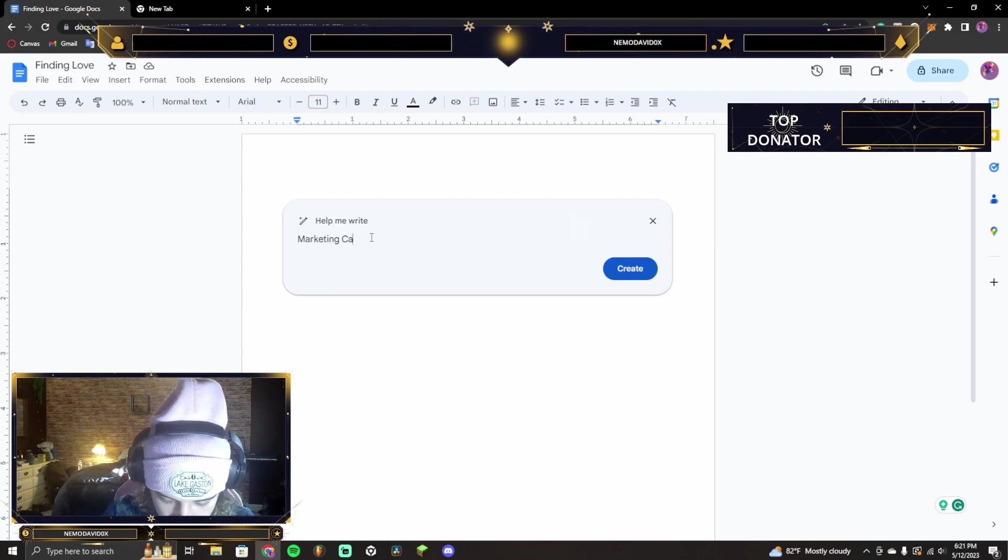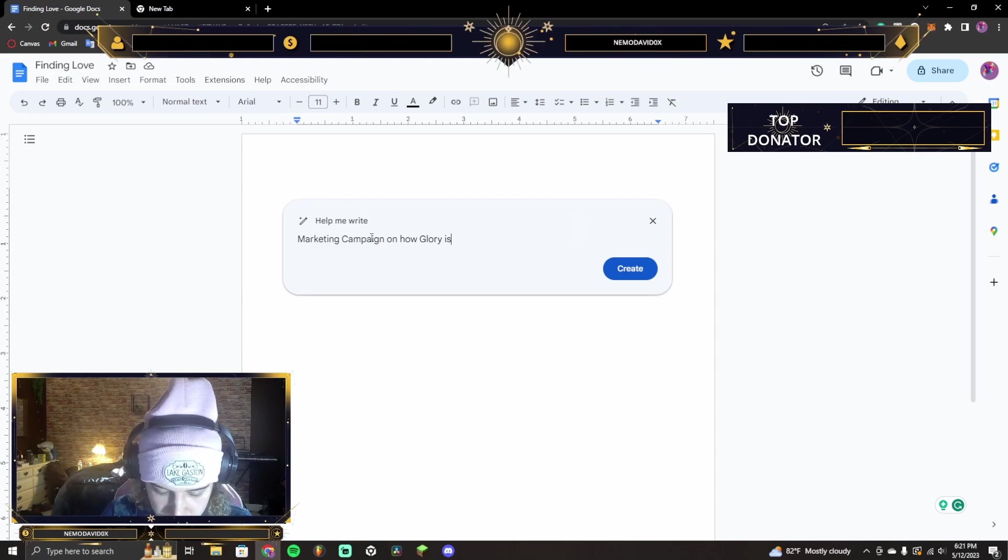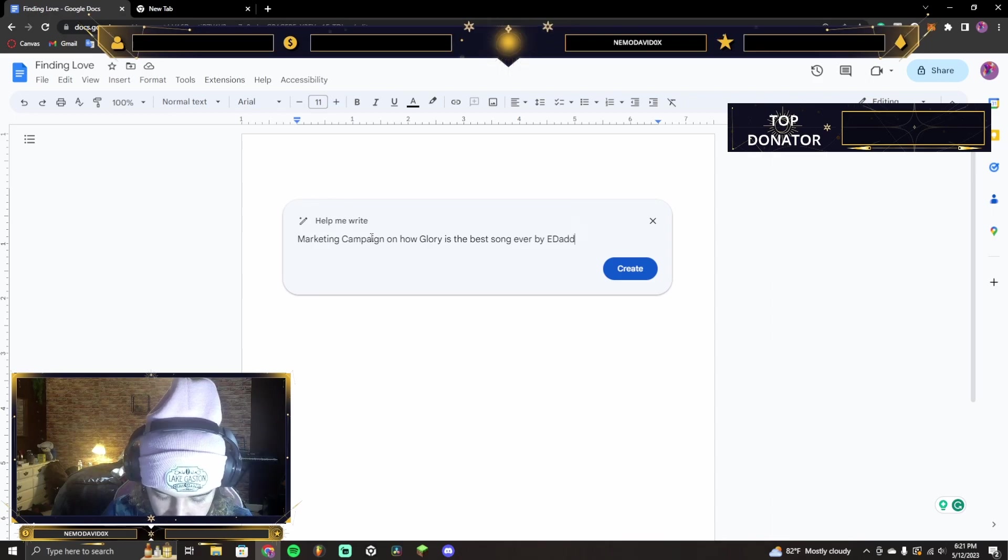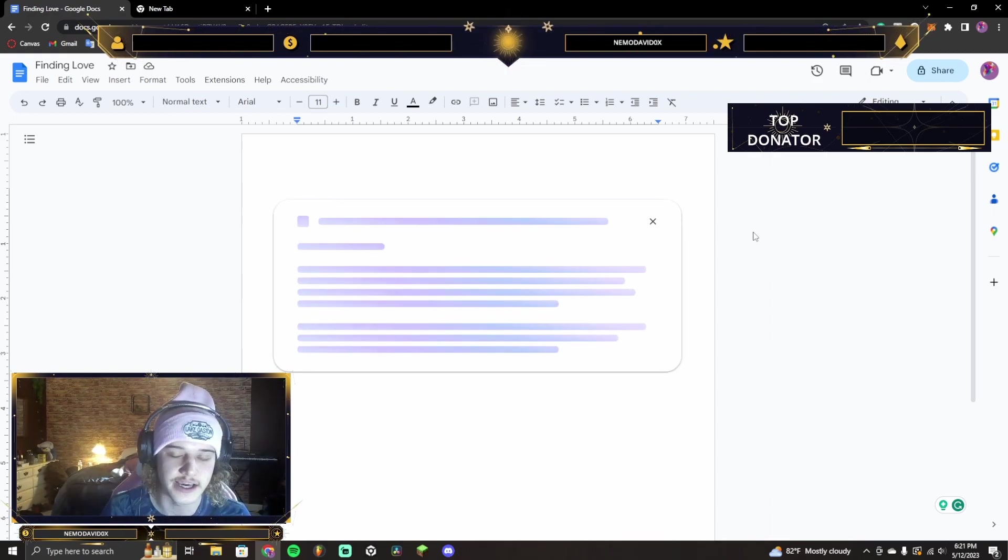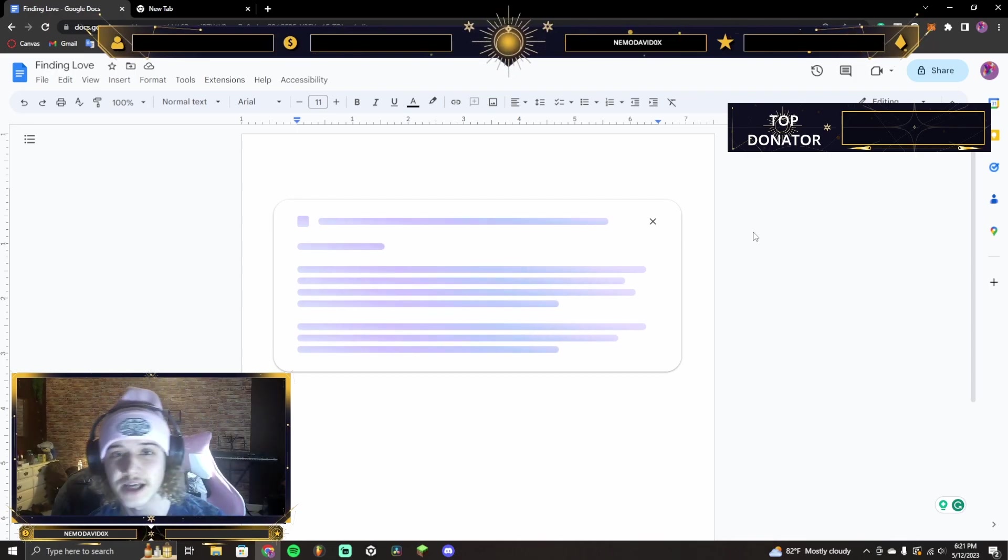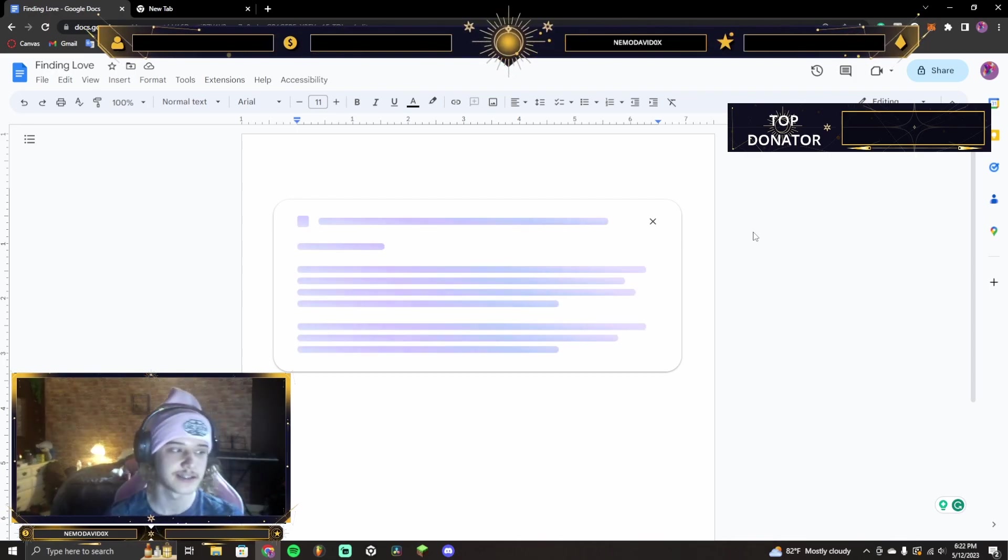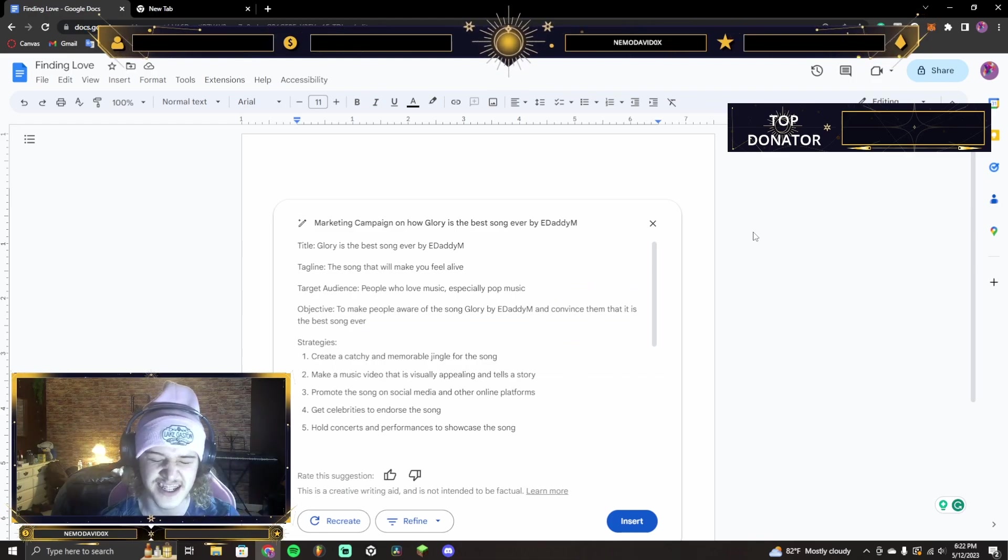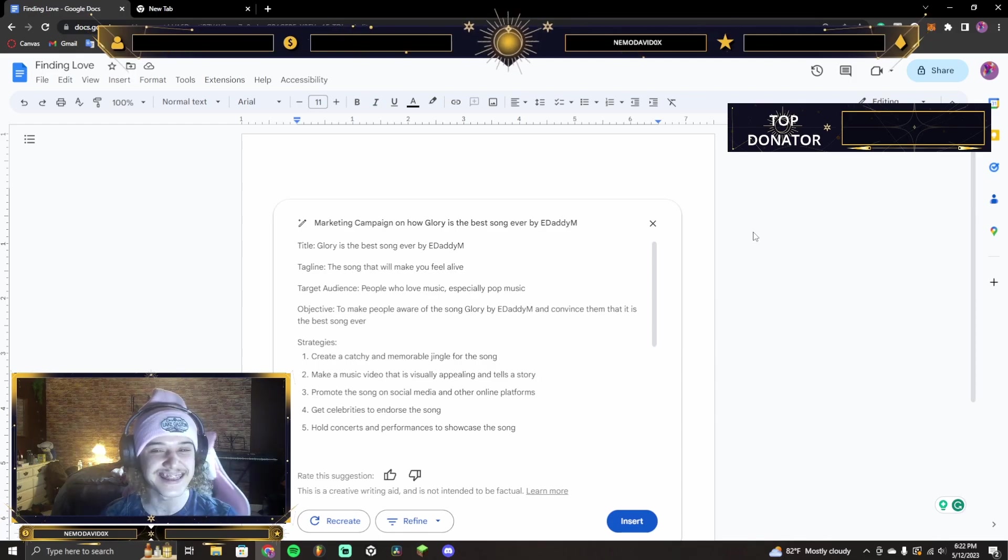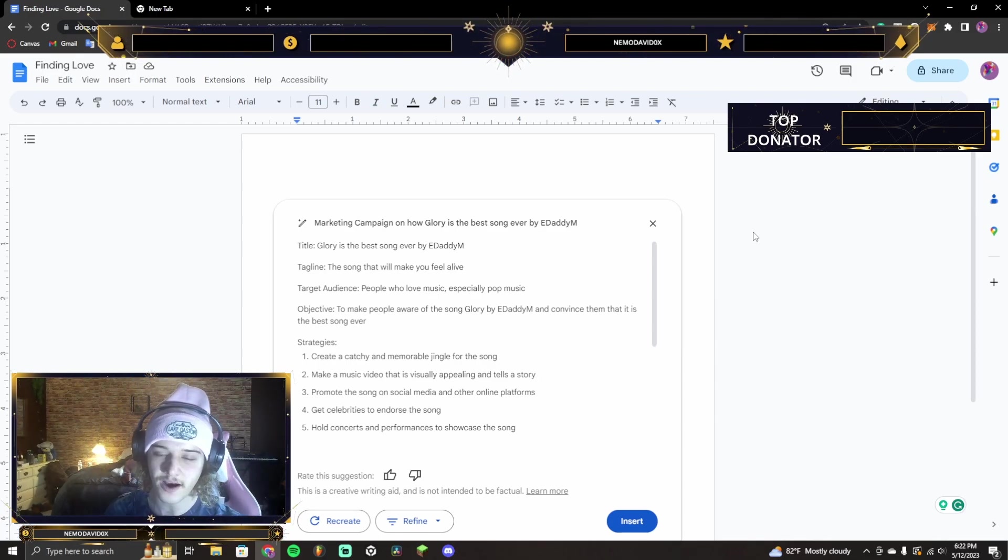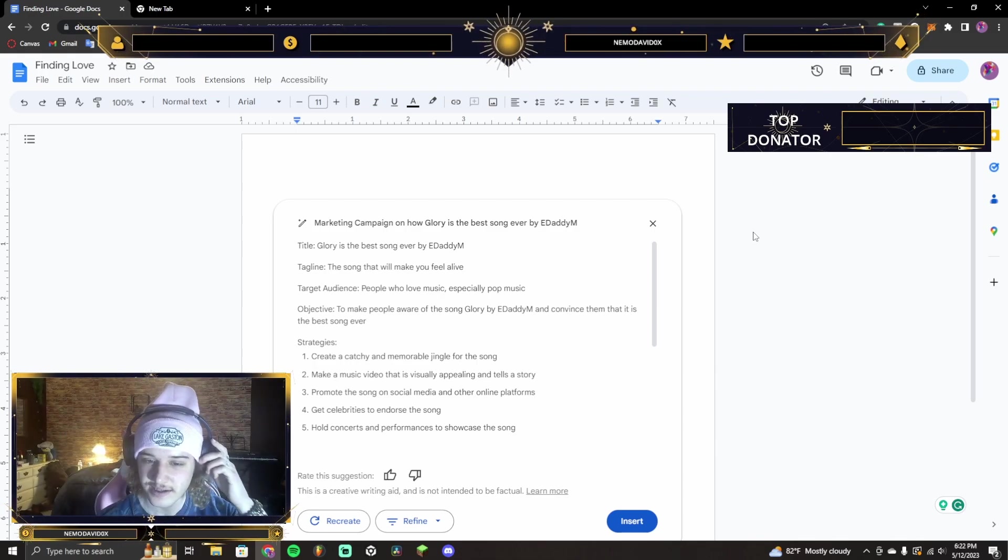So, marketing campaign on how Glory is the best song ever by E-Daddy M. Let's see what it comes up with. I'm not sure if it'll understand what I'm saying right there. However, go check out my song Glory comes out May 15th. Okay, let's see. Glory is the best song ever by E-Daddy M. The song that will make you feel alive. Hey! I think I said that. I think I said that one time. Target audience, people who love music, especially pop music. Okay, yeah. Right.